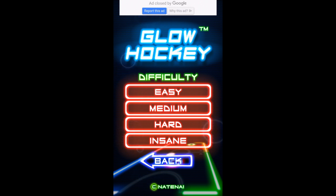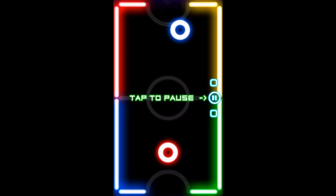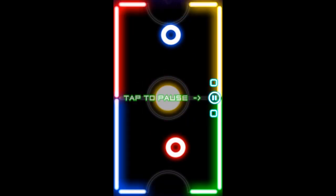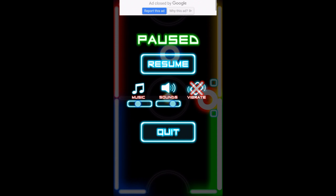Difficulty... I'm gonna go with easy. Okay. Tap the pause. Okay, why?